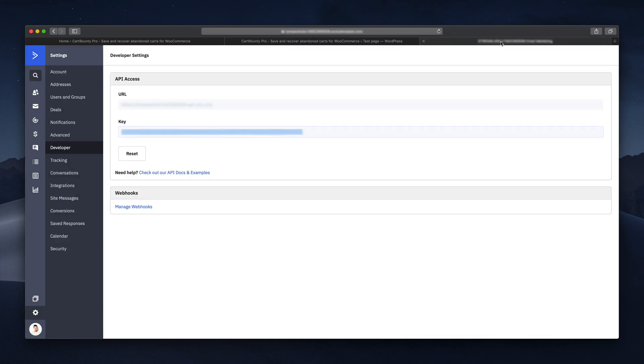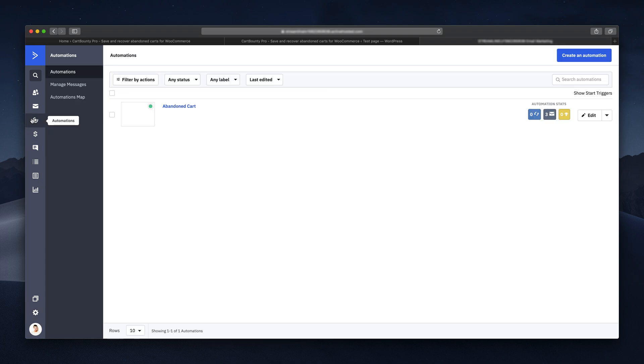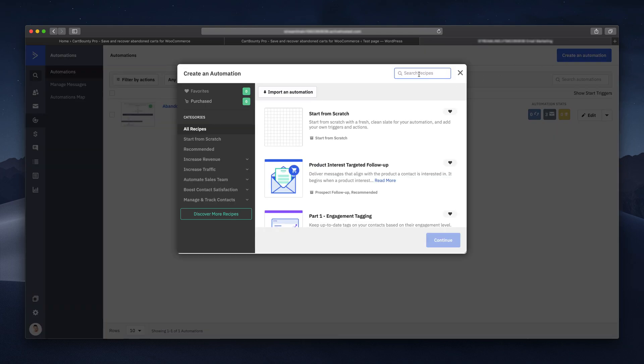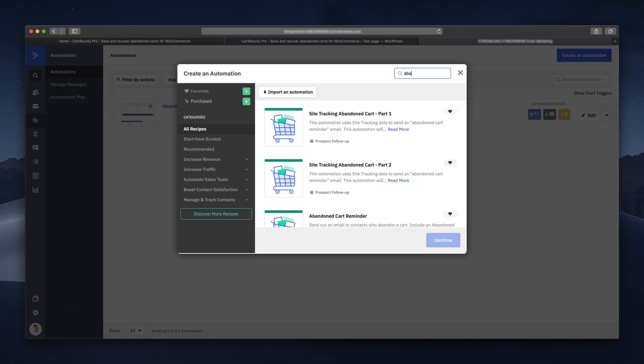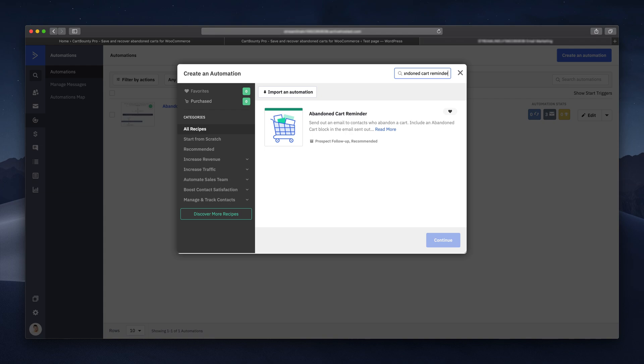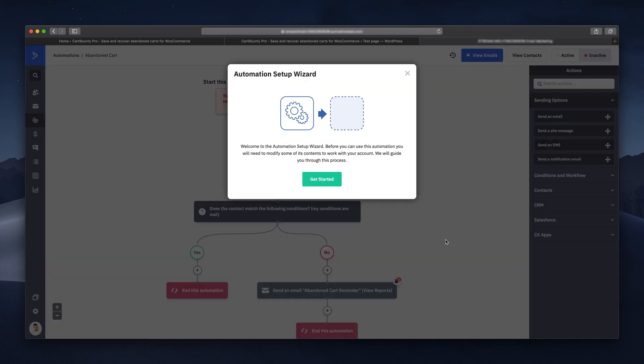Now you must create your abandoned cart automation. Get back to ActiveCampaign and open up Automations page. Choose a new automation. Just use the search and type abandoned cart reminder to quickly locate ActiveCampaign's abandoned cart template and select it.